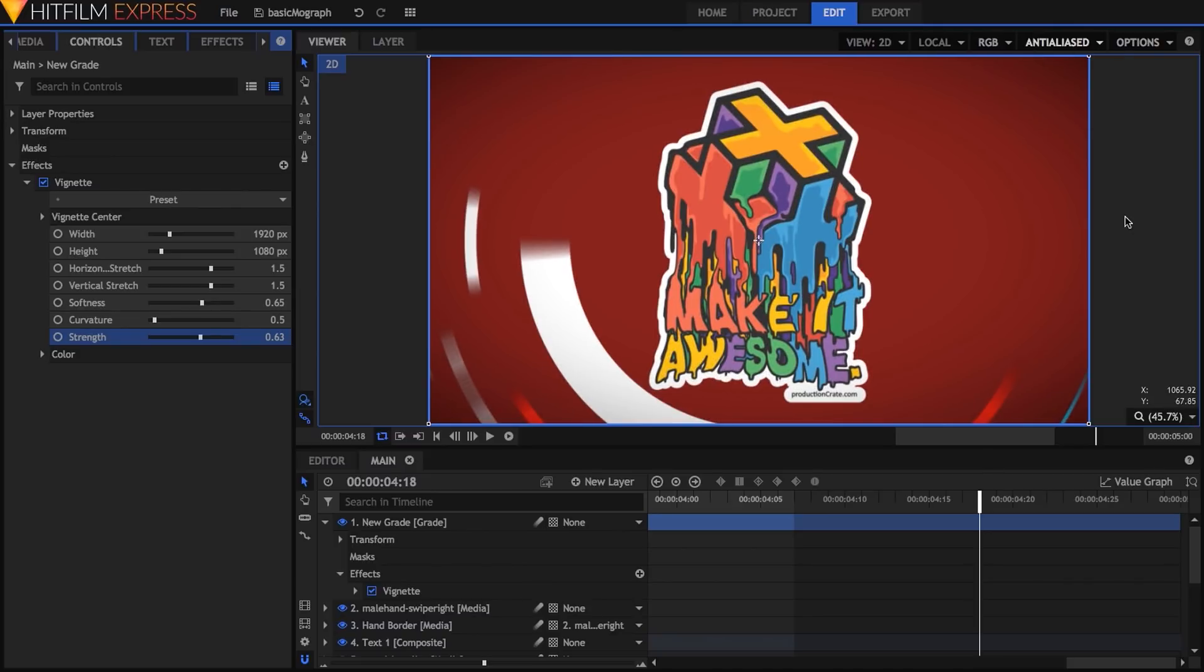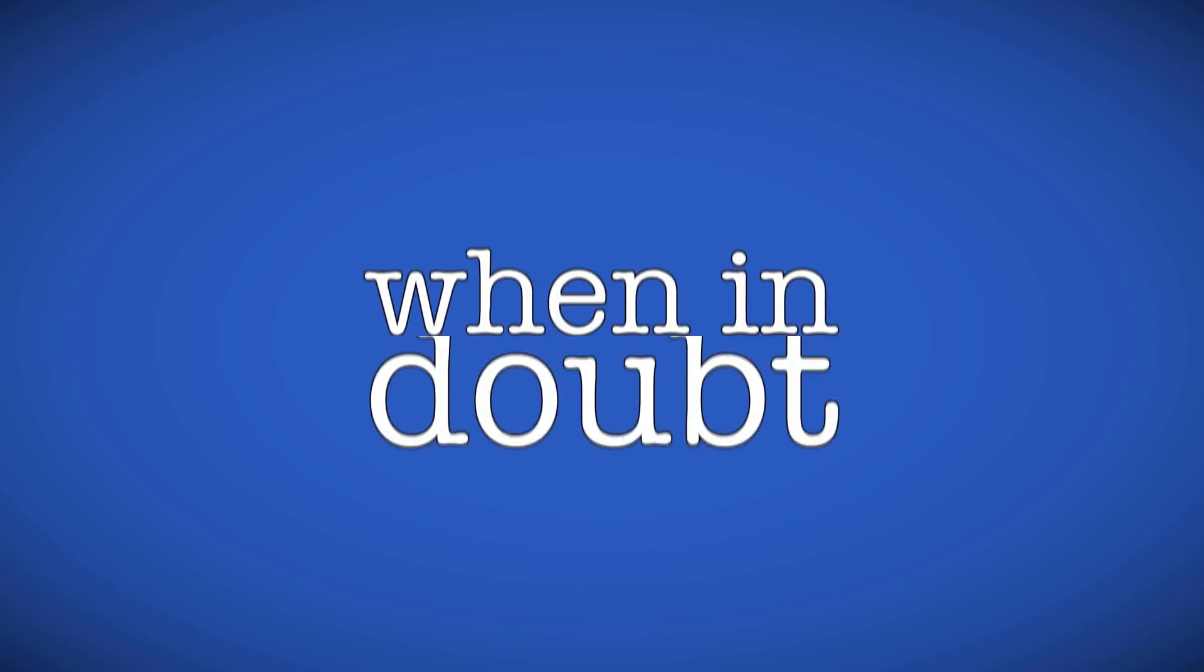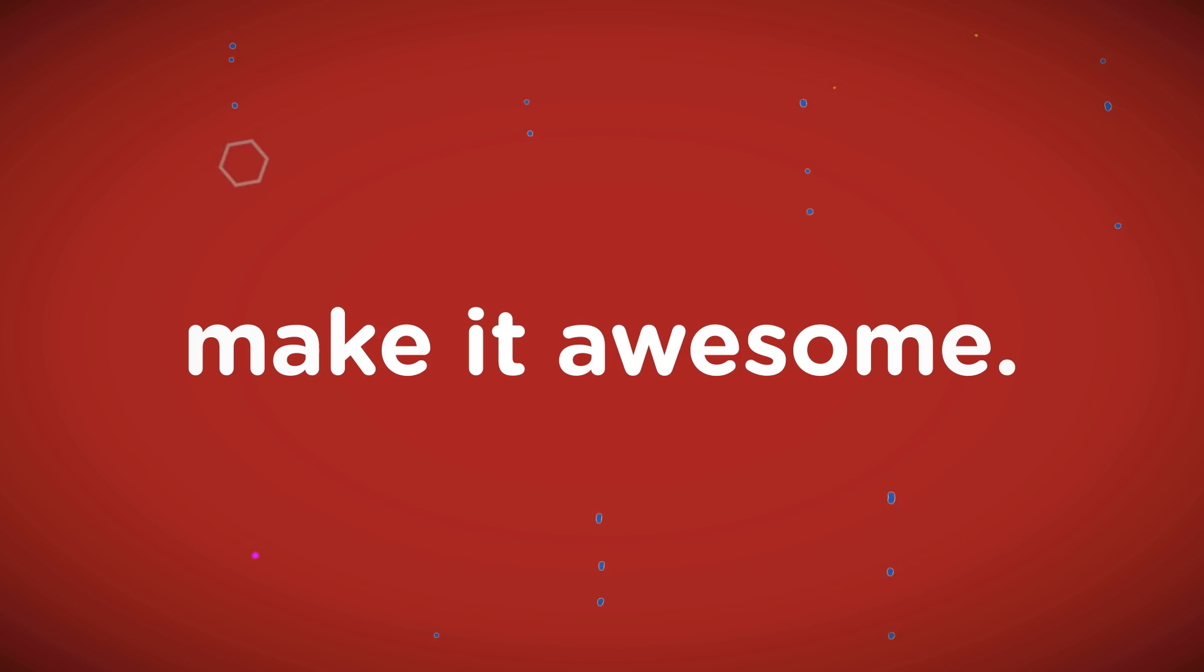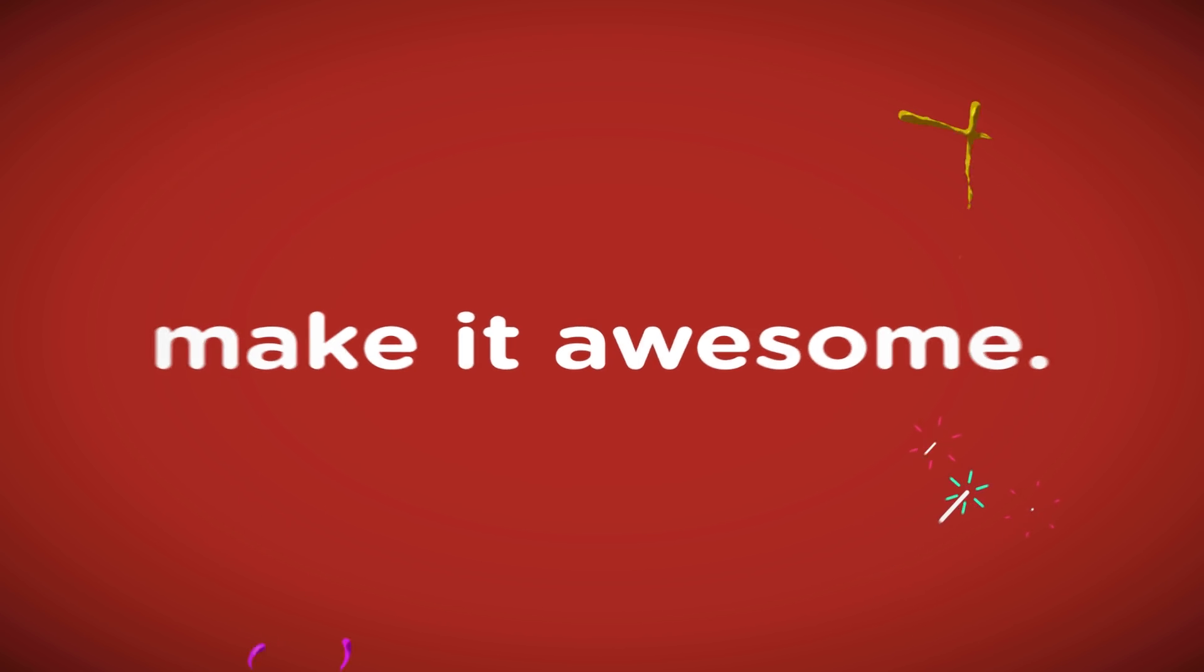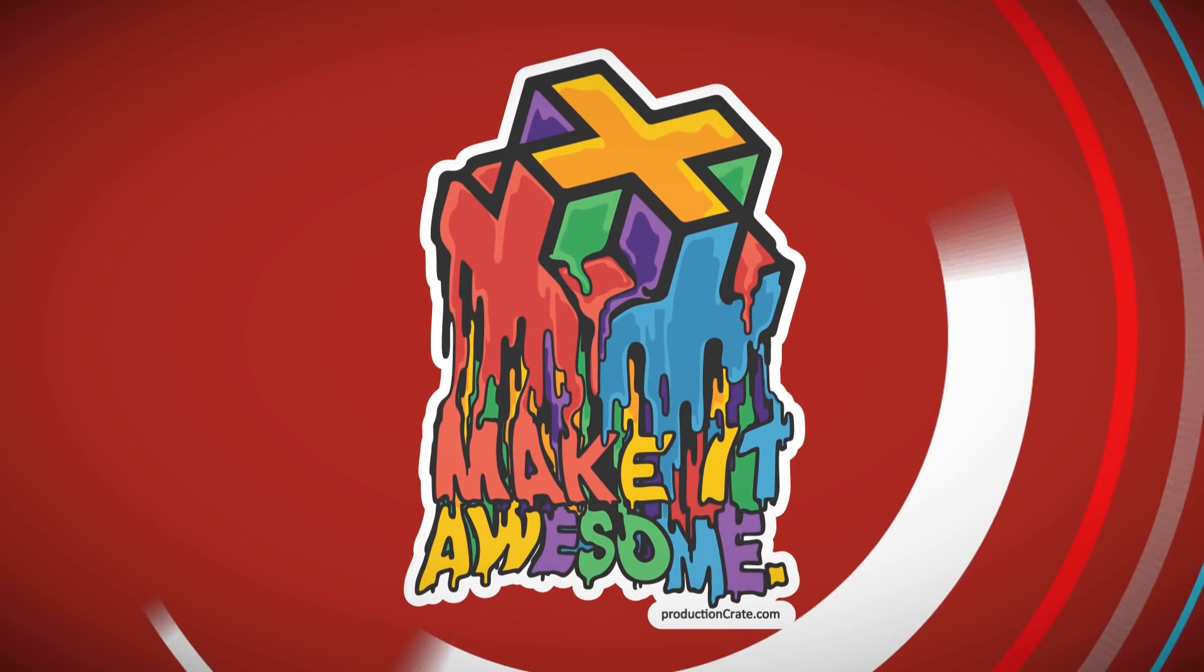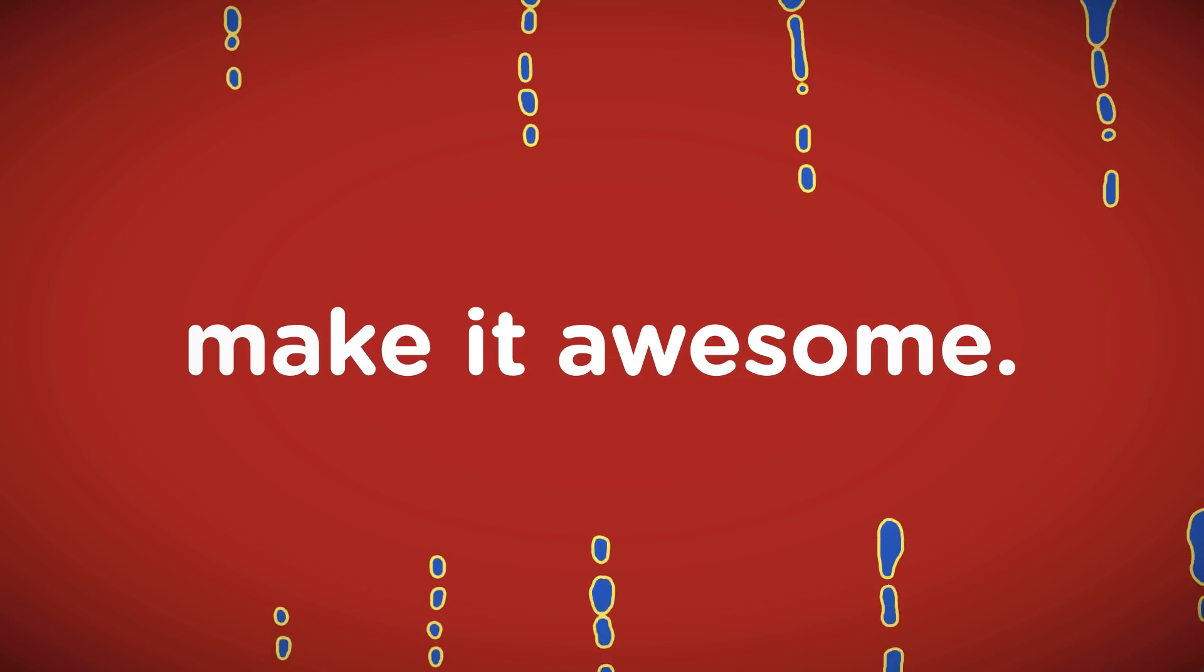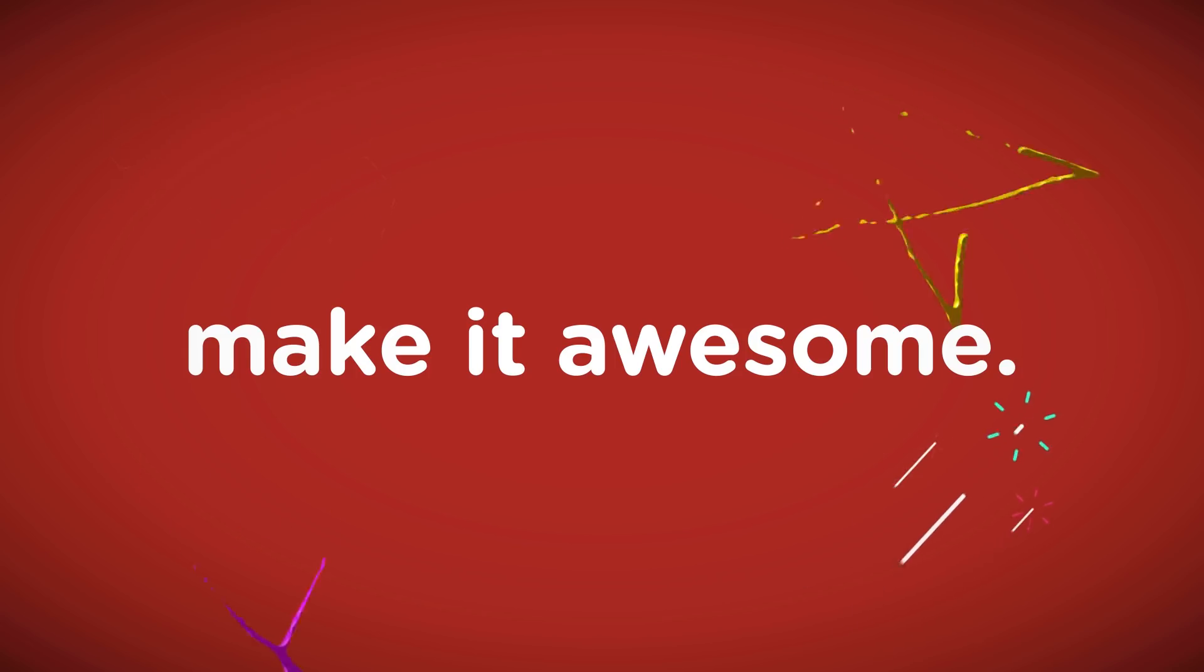And with that, we have our final piece. Thank you so much for watching. I hope you learned something from this. I hope it's been useful for you. Until next time, remember to make it awesome.